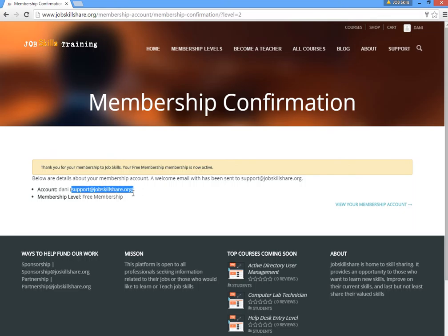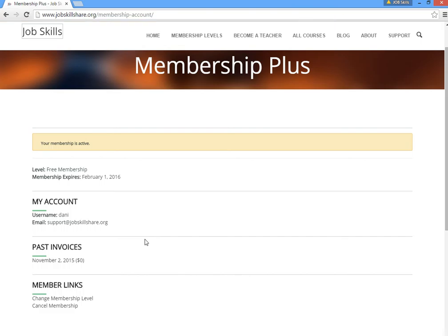Make sure you use the right email in case you need to reset your password. The first thing to do after registering is click on the 'Membership Account' section. It shows your invoices — free membership will say zero — and if you have Membership Plus, it shows other details. Here you can renew your membership, change your membership, or cancel it. Note that canceling membership does not delete your account.